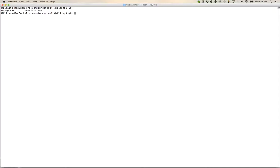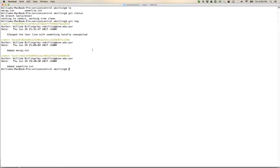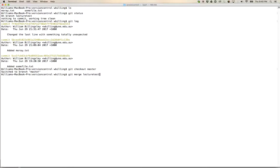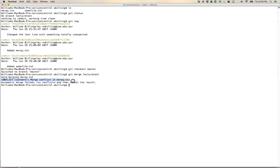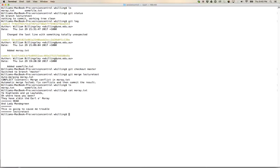Let's pop across and see how to do a merge manually at the command line. Back in our text file with the Earl of Moray, git status shows I'm on branch lecture-test, nothing to commit, working tree clean. My last change was to that last line. To merge that change into master, I first switch to the branch I want to merge into: 'git checkout master.' Then I say 'git merge lecture-test.' It says auto-merging moray.txt and reports a merge conflict in moray.txt — automatic merge failed, fix the conflicts and then commit the result.